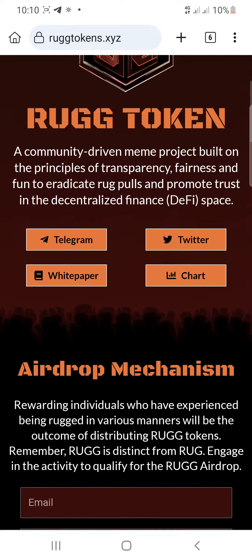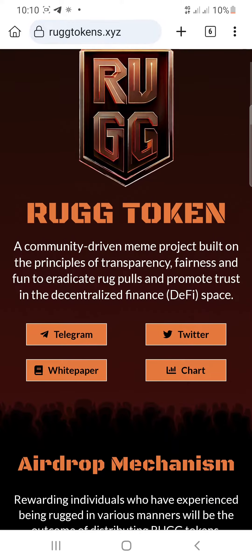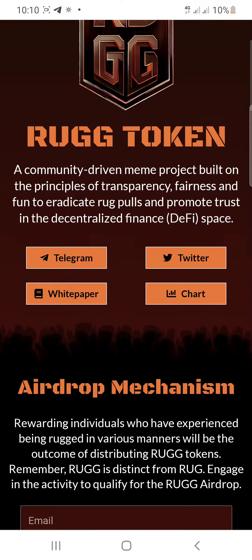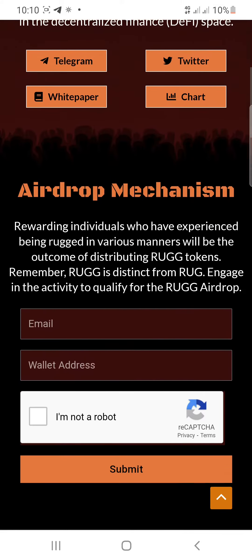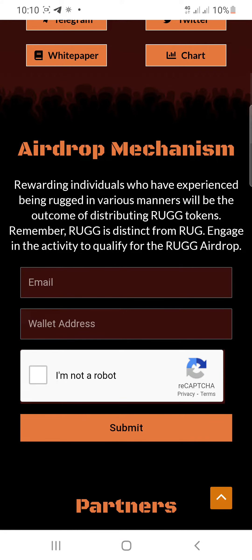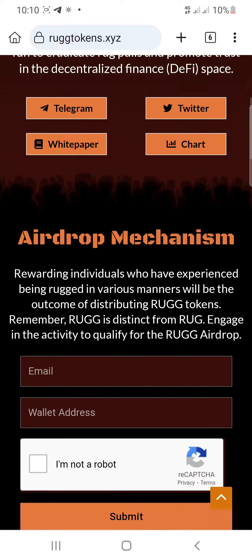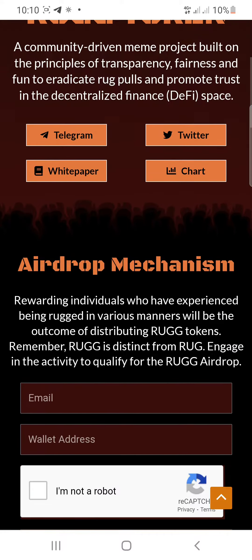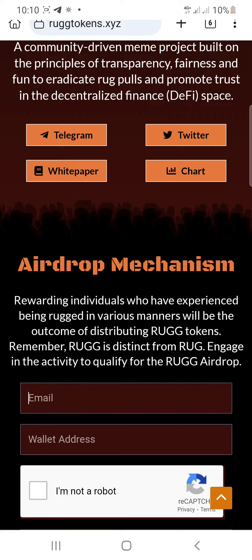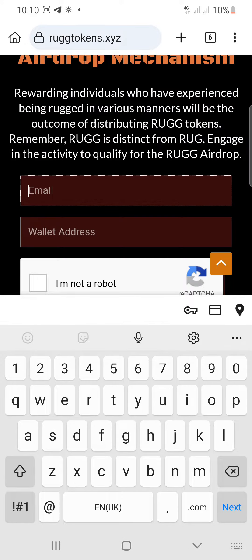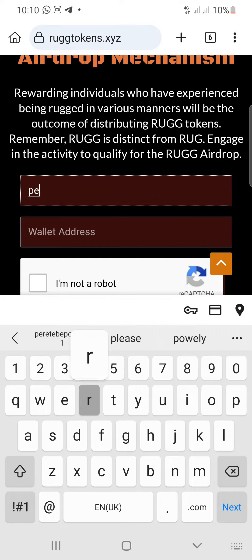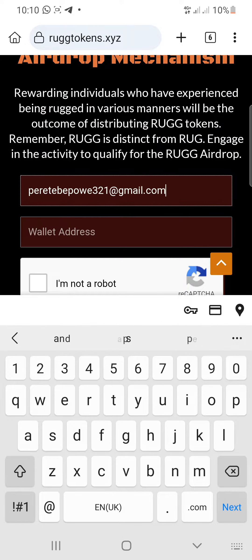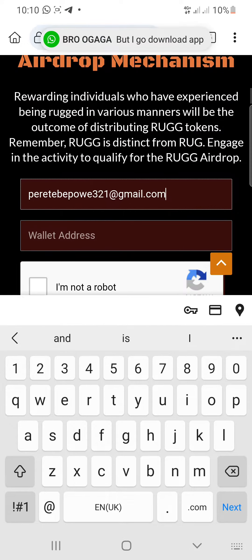I'll show you how to engage. You can see — just put your email address and put in your wallet address. All you need to do is write in your email address, just write in that.